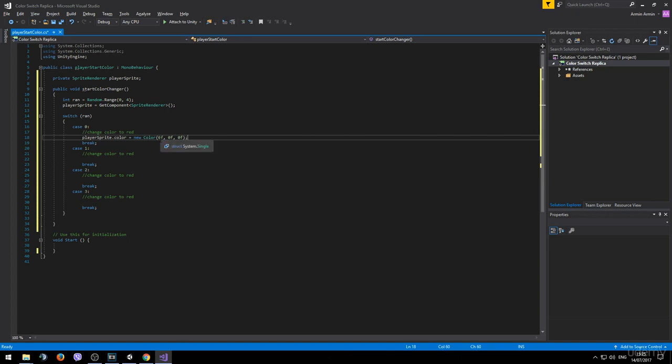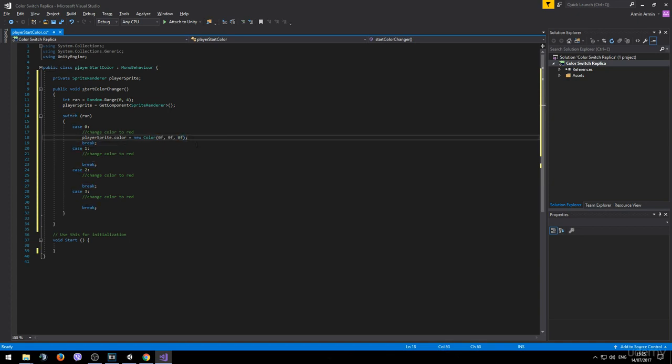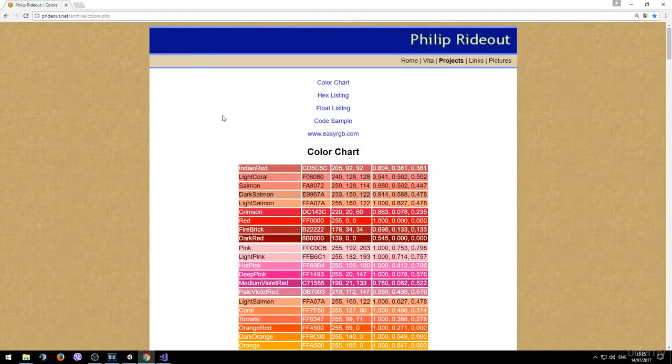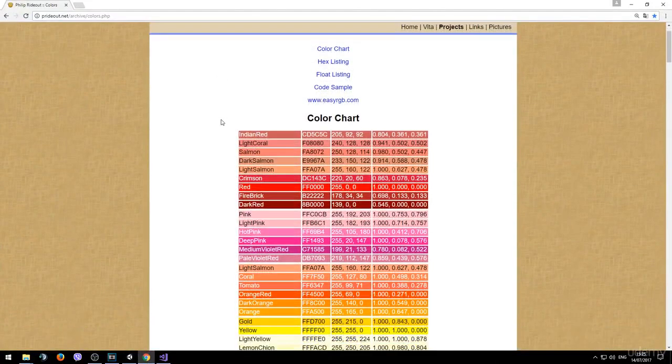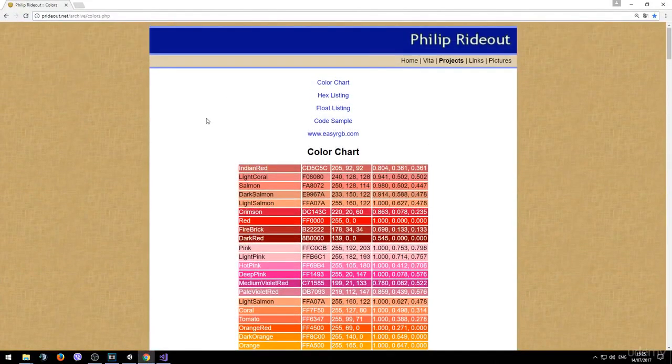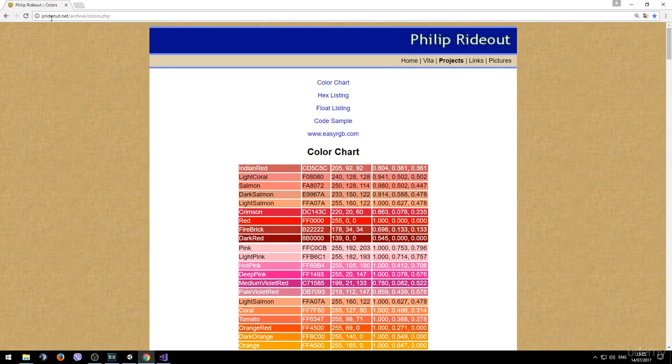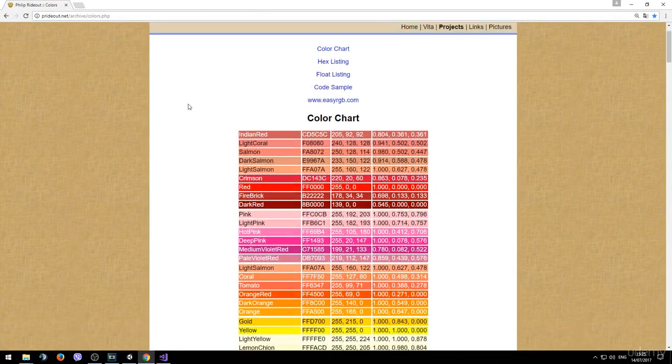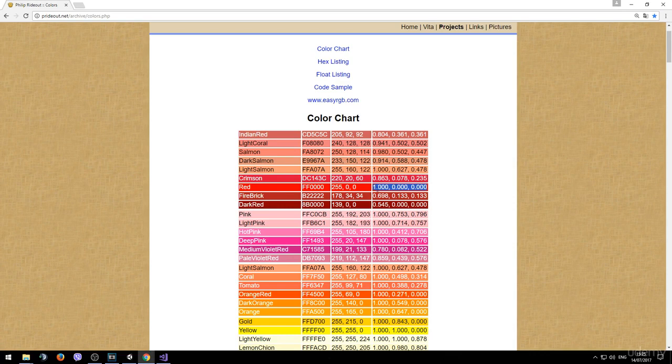But this would actually give us the color black. So we need to find the according code for this color. The first color is red. I already prepared a website where you can see all the different codes for any color that you want. I found it on prideout.net. The first color that we need is red. And this is the code that we need. It's simply this code divided by 255. But we are too lazy to divide so let's just use this one.